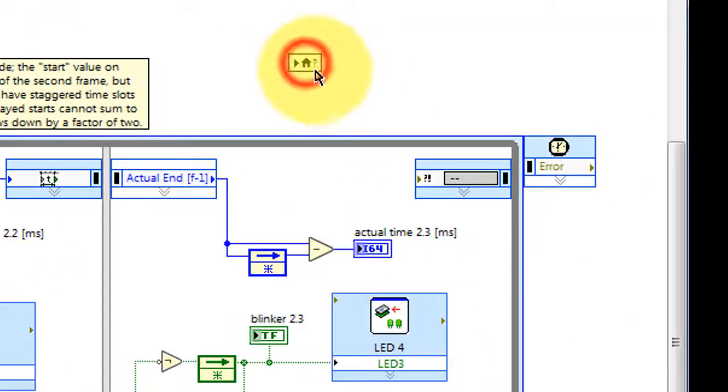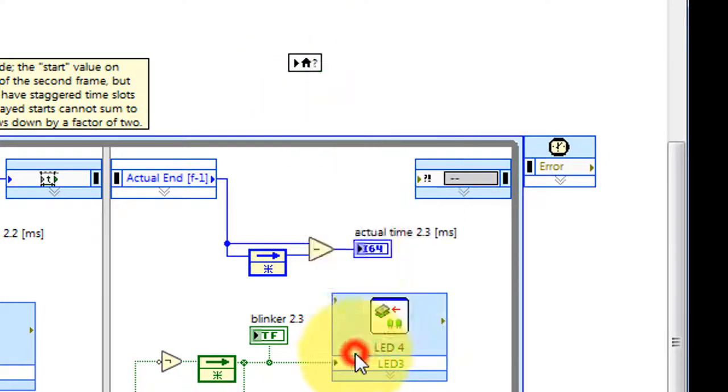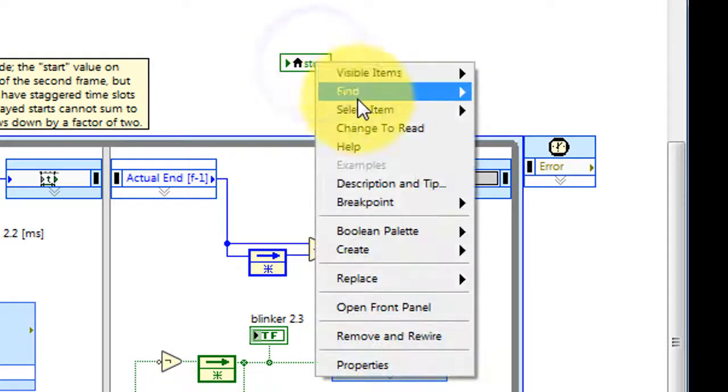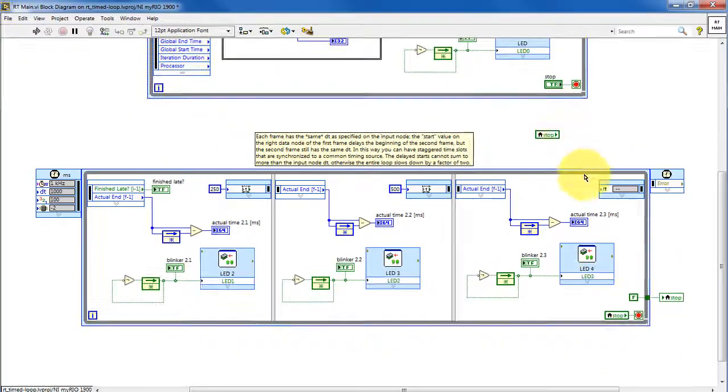Then a local variable communicates that information to the second timed loop. Here's how you take care of local variables. You can choose from any available front panel indicator or control, and then you can change the mode from Read to Write.